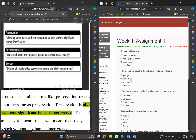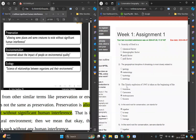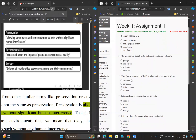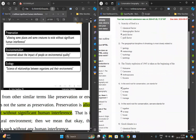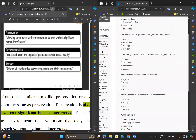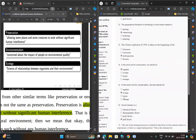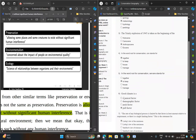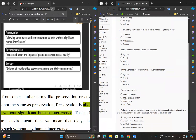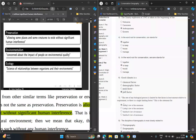For the second question, the option is B: metrology. For the third question, the option should be C. For the fourth question, option should be A: together. For the fifth question, option should be B: to keep.